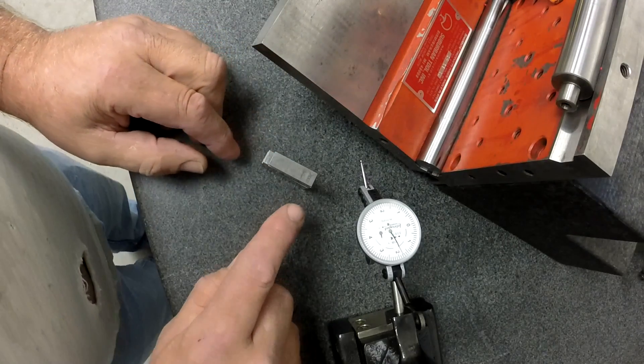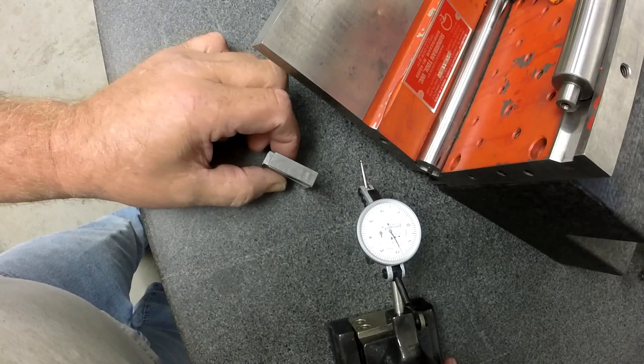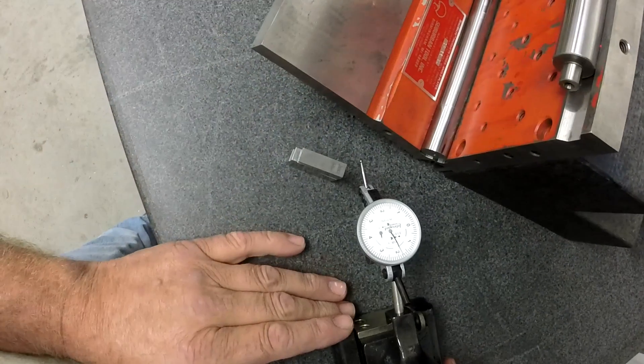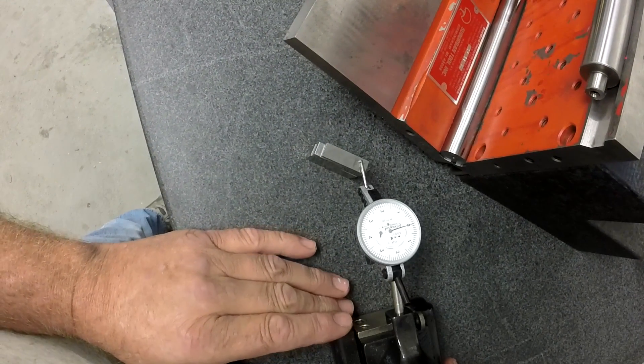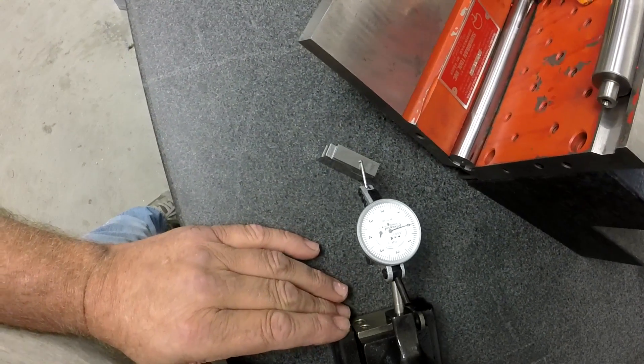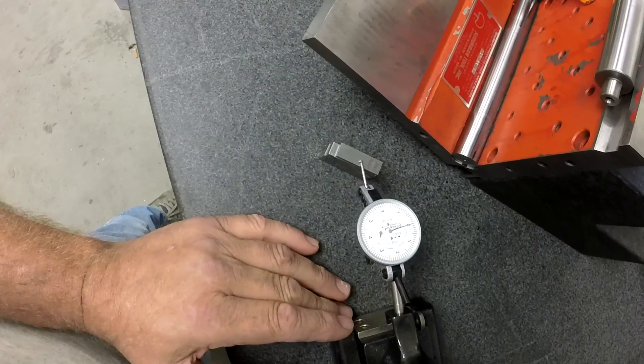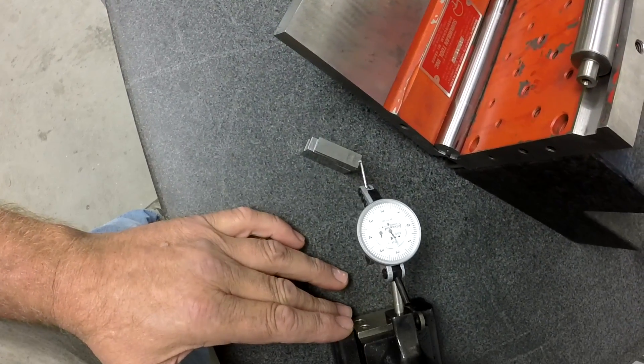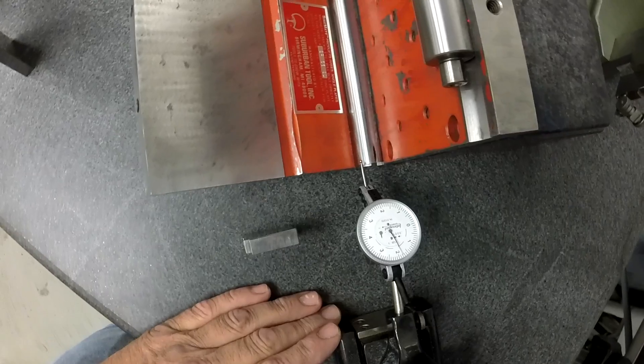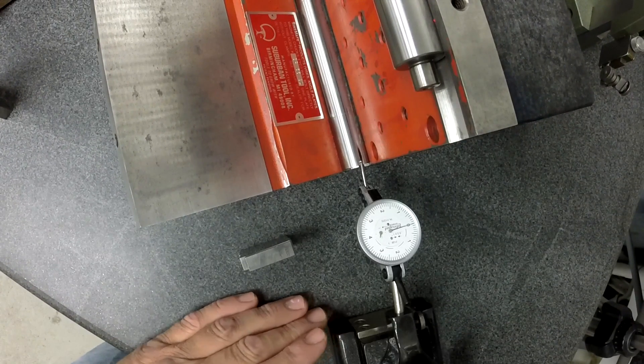This is just a gauge block stack that I made just so we can get a baseline. So there I'm at zero. Okay on that gauge block stack. And then we take it over comparatively and check here.